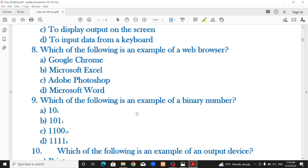Which of the following is an example of a web browser? A web browser is software that helps us view different websites. Options: Google Chrome, Microsoft Excel, Adobe Photoshop, or Microsoft Word. The correct option is Google Chrome.